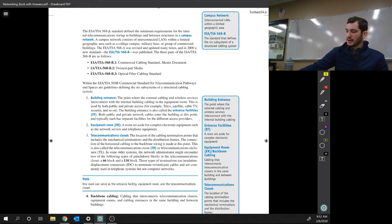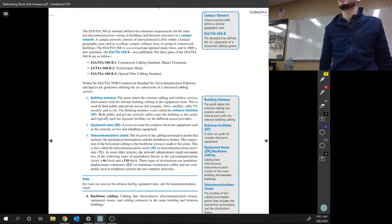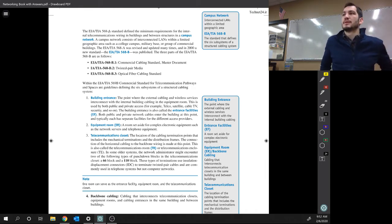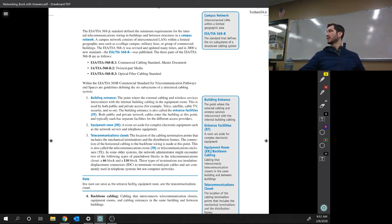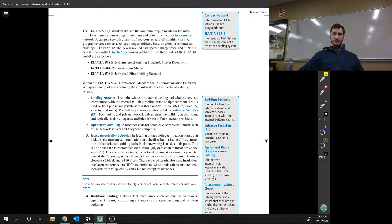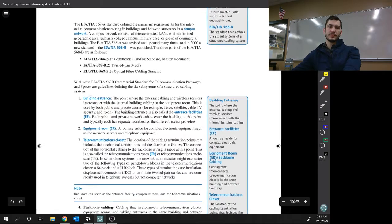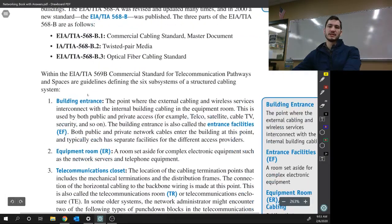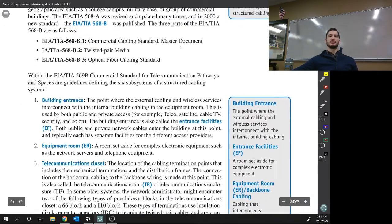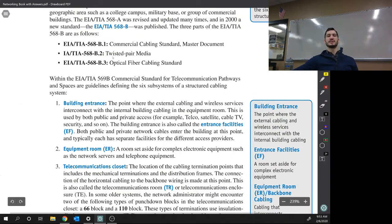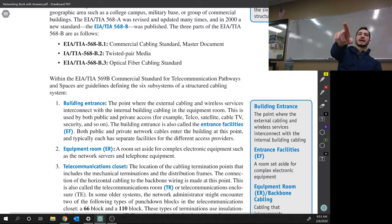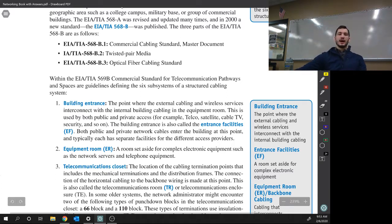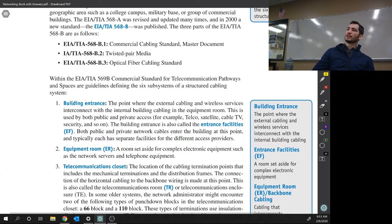So, B not only includes the order of the pairs, it has subsections. And in the book, as you guys were supposed to read, who wants to tell me one of the sections? Yes, Twisted Pair Media. What's another one? Optical fiber and... Commercial cabling standard master documents. Yes, so this is essentially anything that's commercial, follow that. And then Twisted Pair Media. That's what is inside of the cables. And I'll show you why it's called Twisted Pair later. And then fiber optic. So, B is the new one.